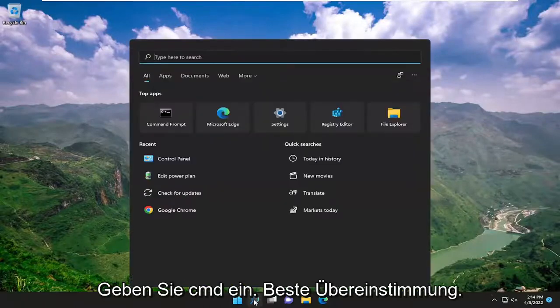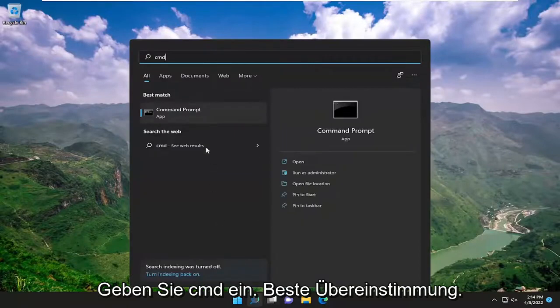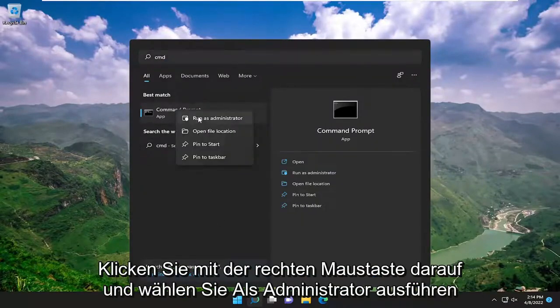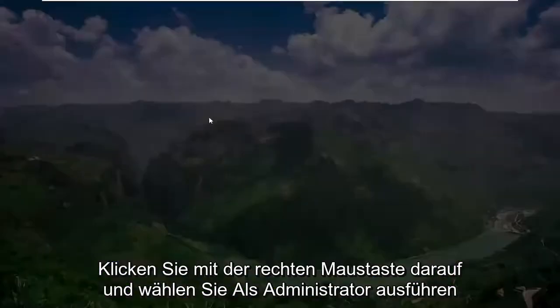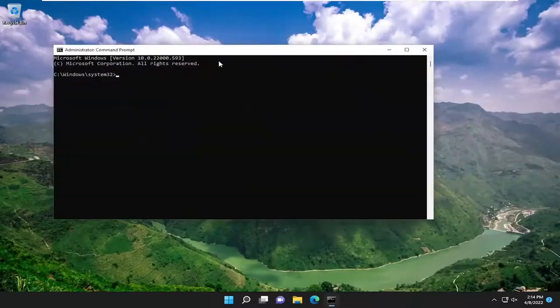Start off by opening up the search menu, type in CMD, and under best match go ahead with Command Prompt. Right click on it and select Run as Administrator. If you receive a User Account Control prompt, select Yes.